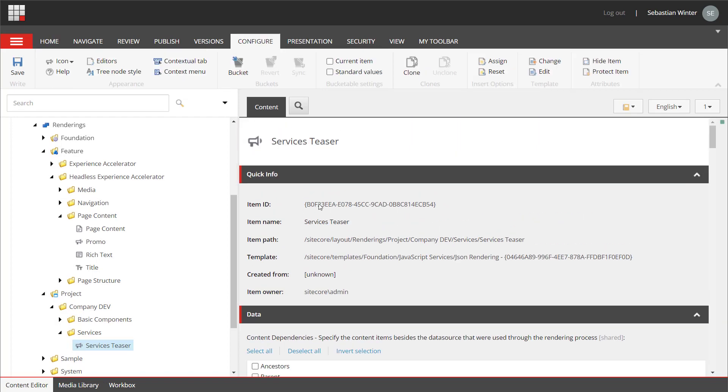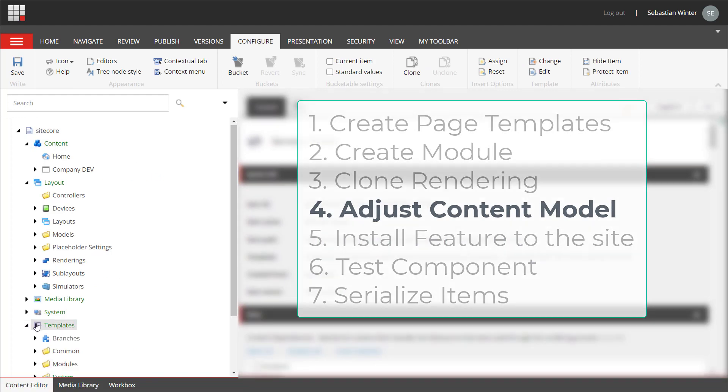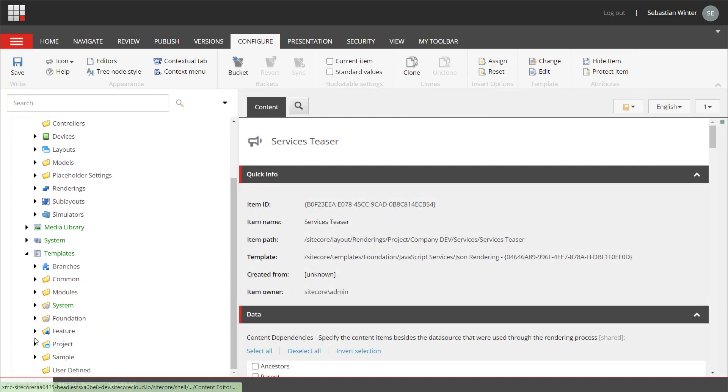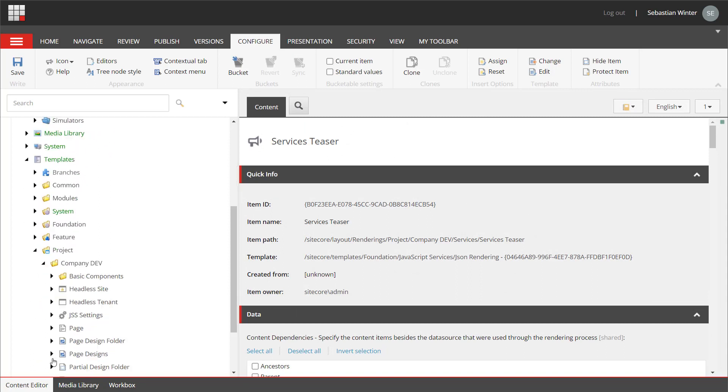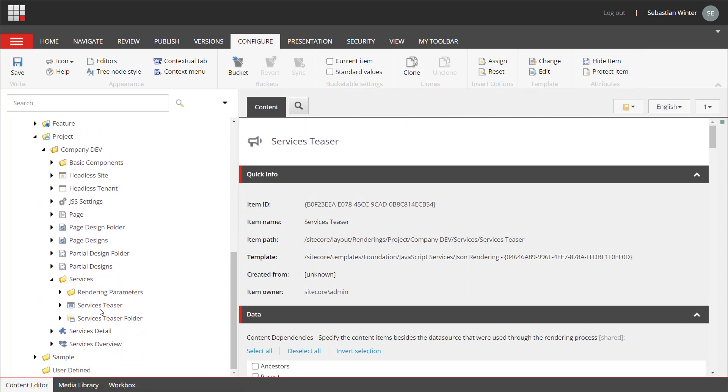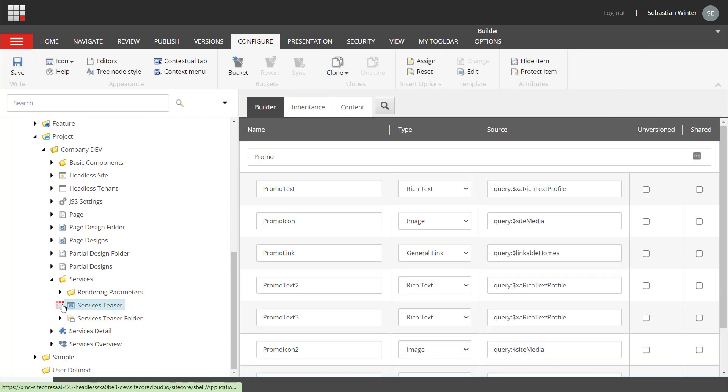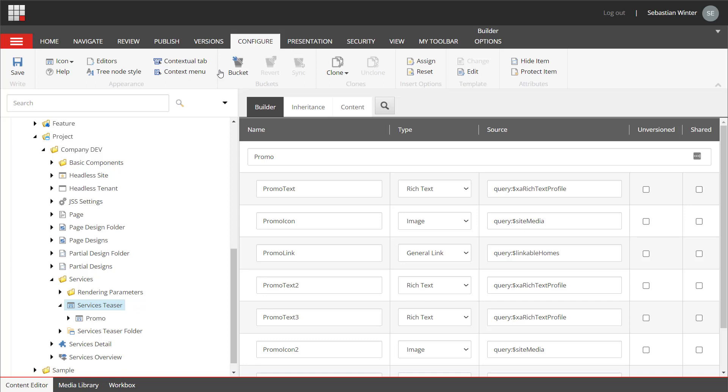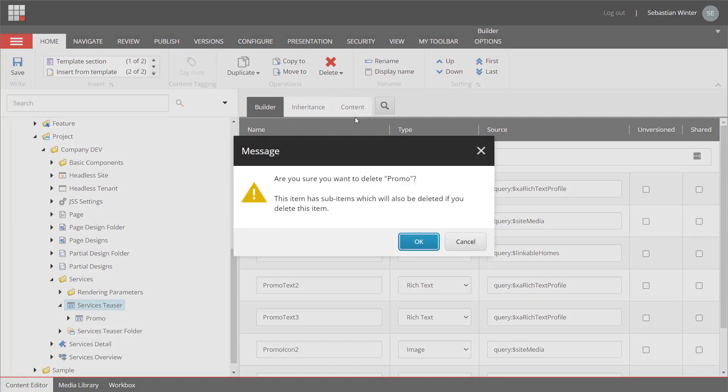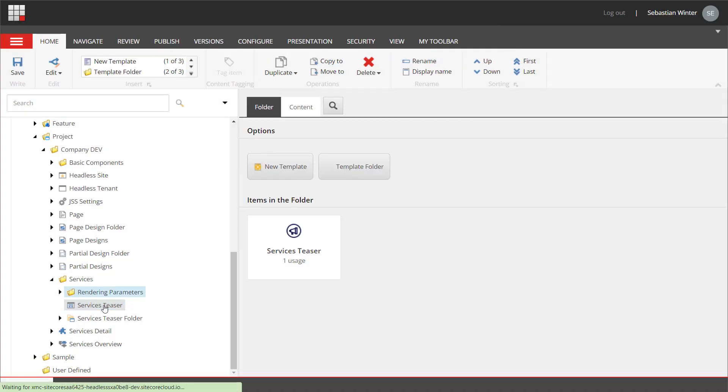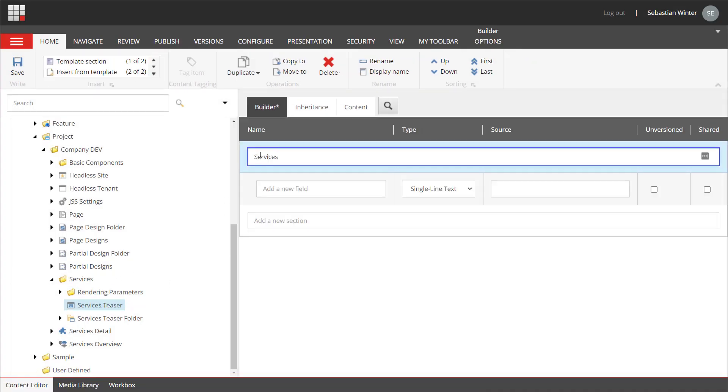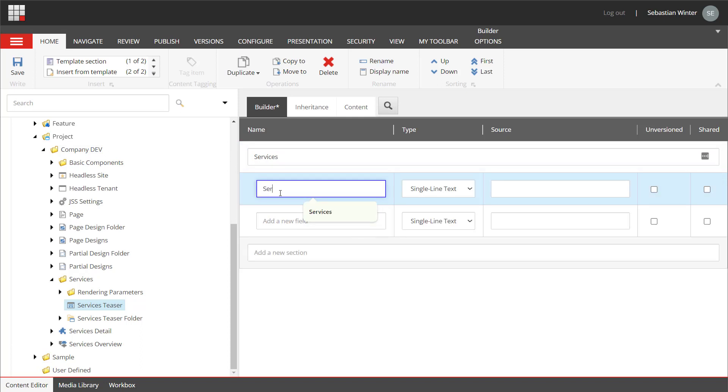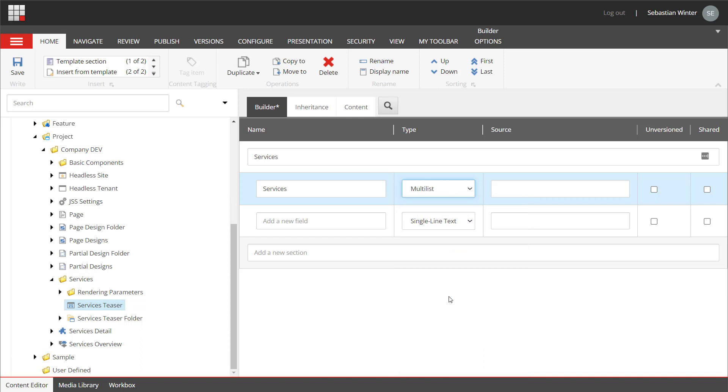As the rendering item looks fine, we can navigate to the newly created templates. Going to templates, project, company dev, services, we find the services folder and the services template. Taking a look at the services template, we can see that the fields have been copied from promo. As we need other fields, let's just delete all of them. After refreshing the item, I can create a new section called services. Within the services section, I create the services field as a multi-list. The multi-list should be limited to the services item of the particular site.